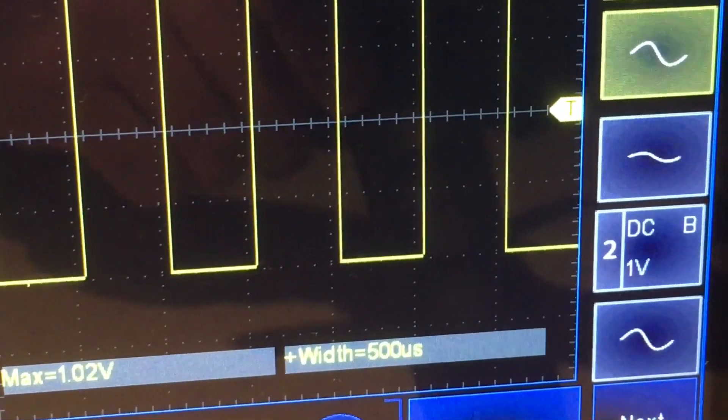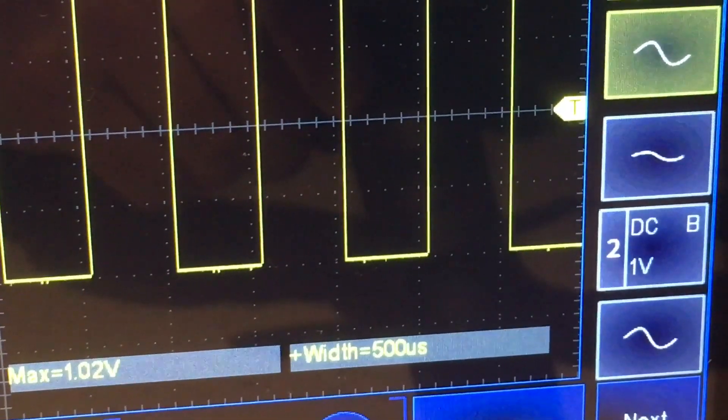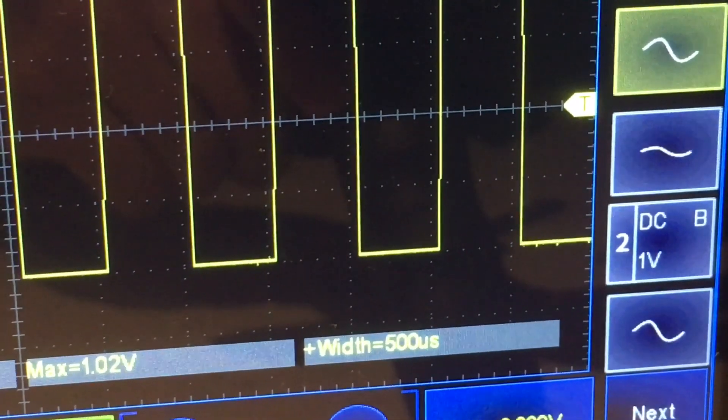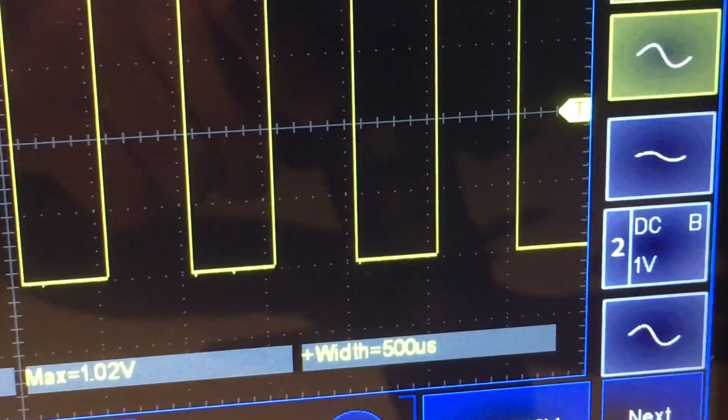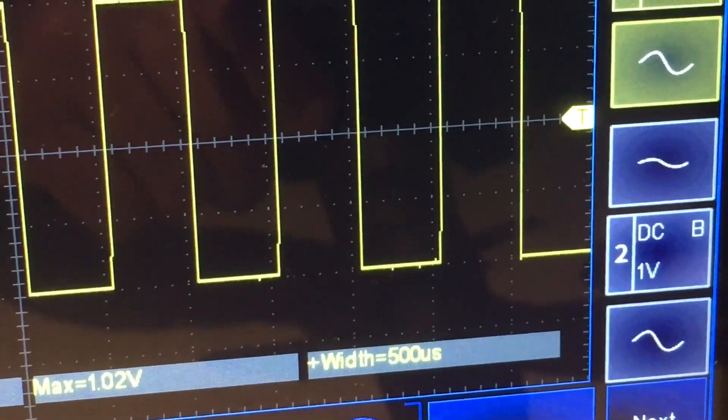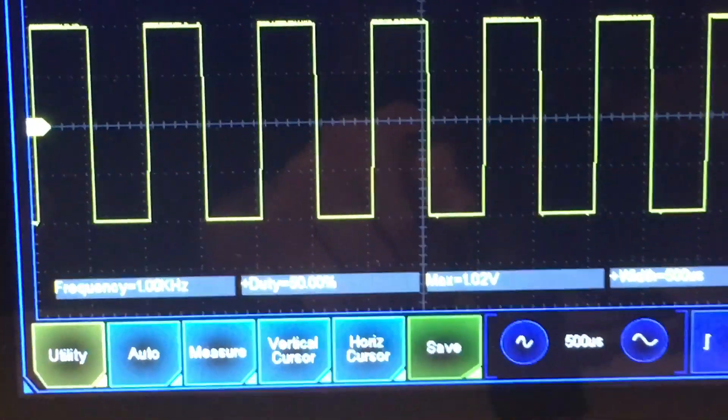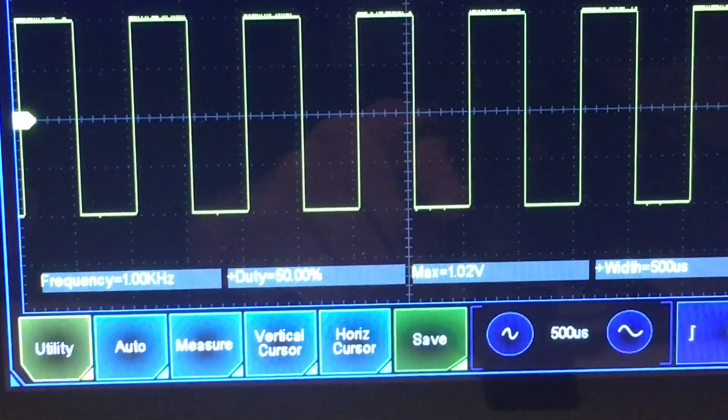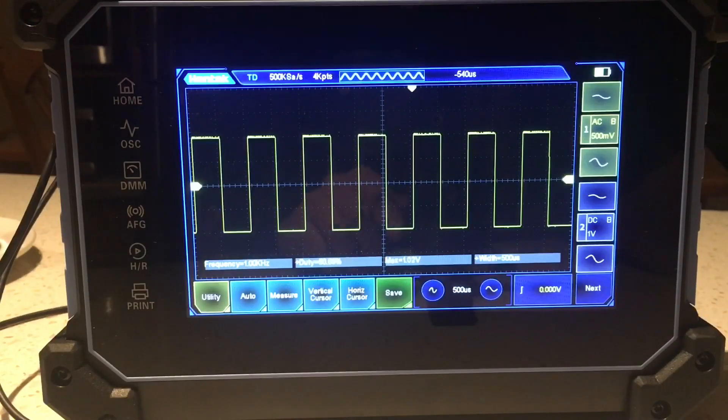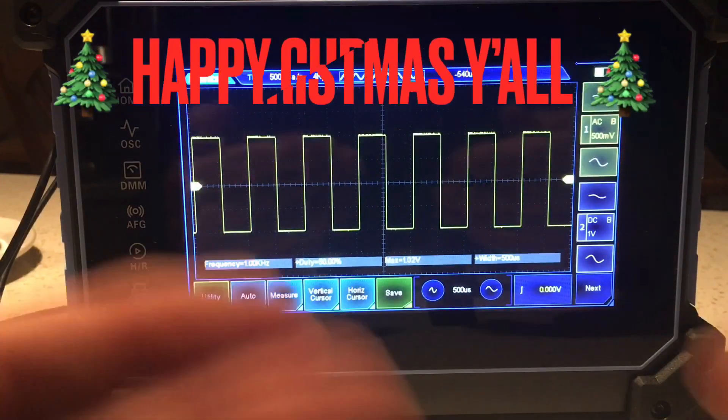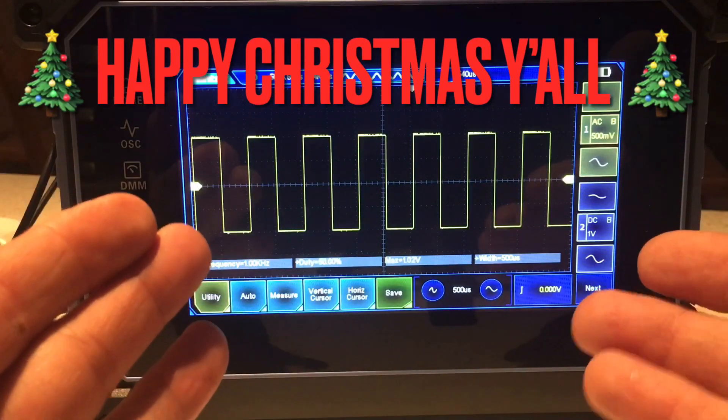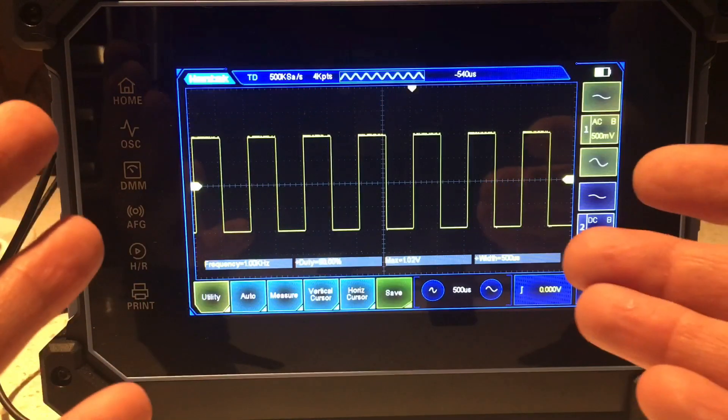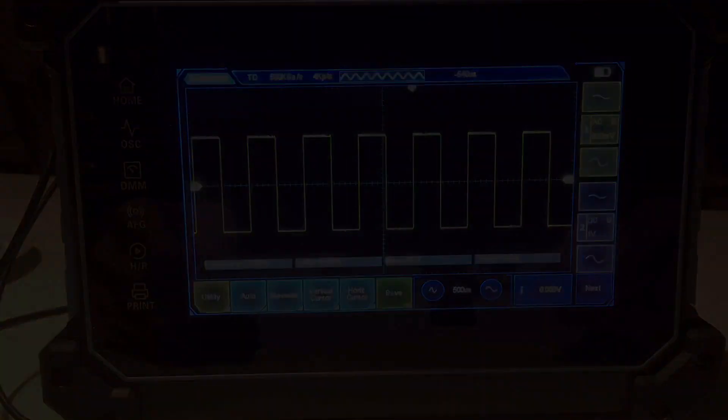Yeah, so the pulse width – the width is 500 microseconds. The period would be one millisecond. That's a thousand – that's one kilohertz. That makes sense. And that's that. Happy Christmas, boys. Have fun!